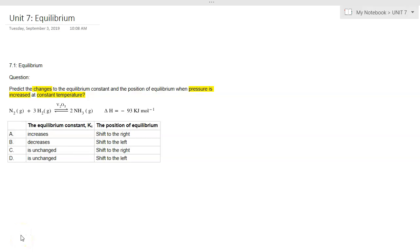This video is about equilibrium. The question asks us to predict the changes to the equilibrium constant and the position of equilibrium when pressure is increased at constant temperature. I've highlighted the key terms here.